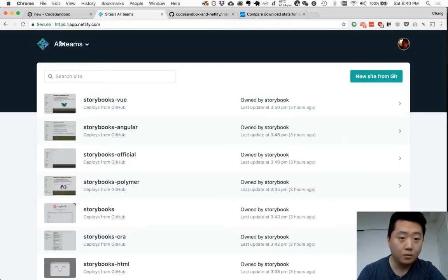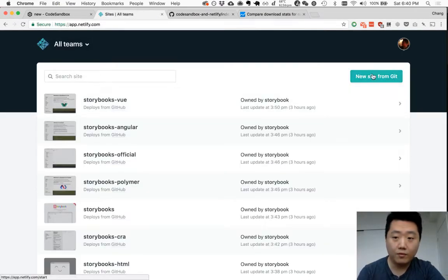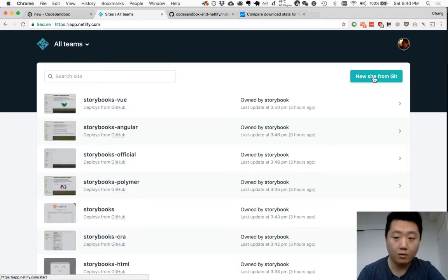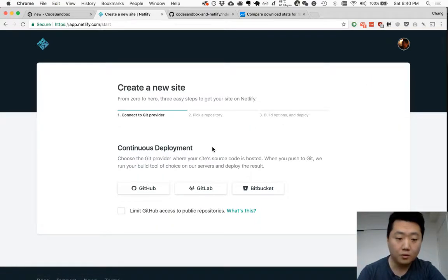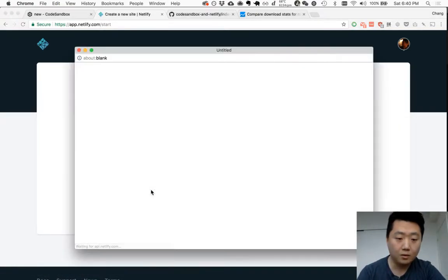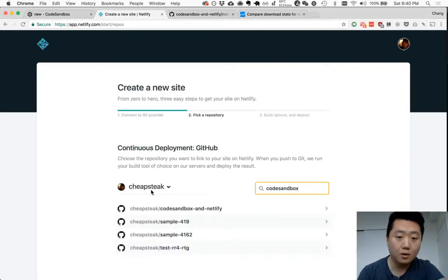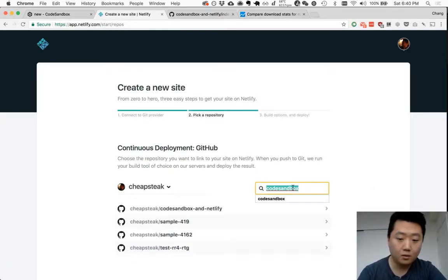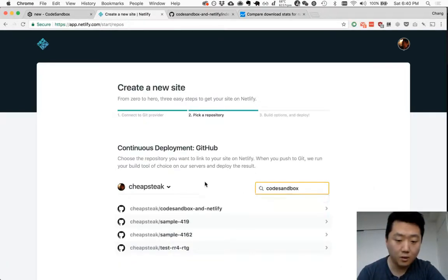Alright, Netlify. So you'll have to log in and create an account if you haven't already. As soon as you do, click on the new site from Git. Go to GitHub and search for CodeSandbox.